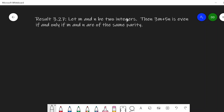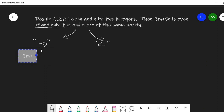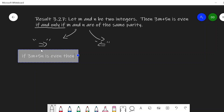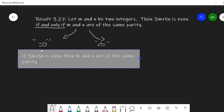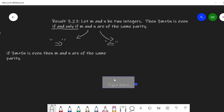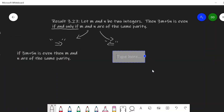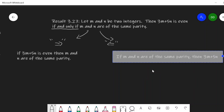This is an if and only if, so we have two statements to prove: the forward direction and the backward direction. The forward direction would be: if 3m plus 5n is even, then m and n are of the same parity. And then the backward direction would be: if m and n are of the same parity, then 3m plus 5n is even.